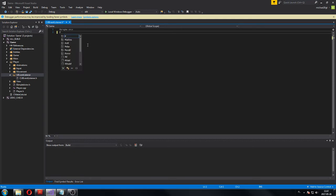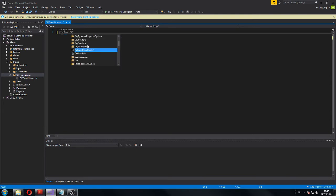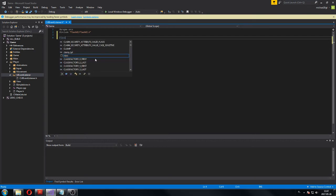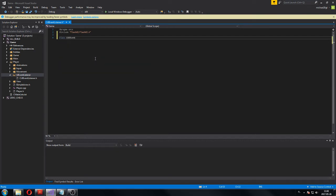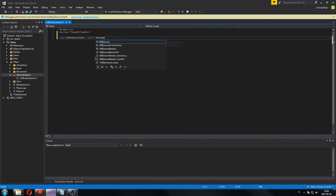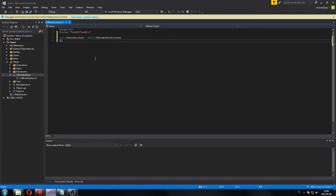What we've got to do here: we're going to be working on the UI system, so we have to include FlashUI. And the second thing you've got to do is create your class. We're going to call the class the same as the file: 'class CUIEventListener', public 'EUIElementEventListener' — that's necessary.